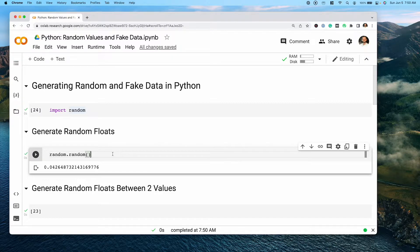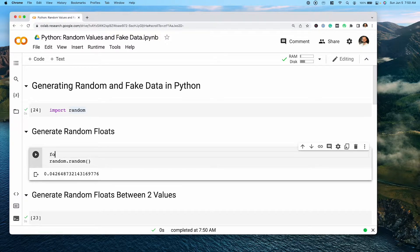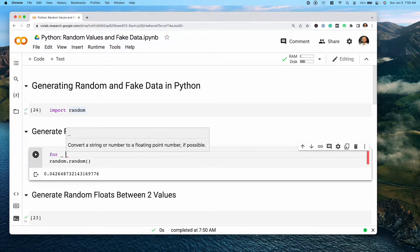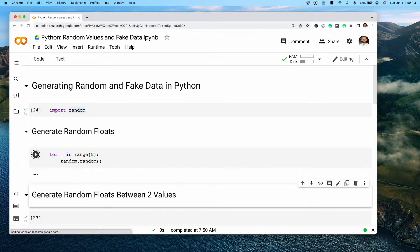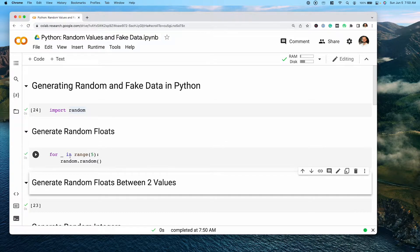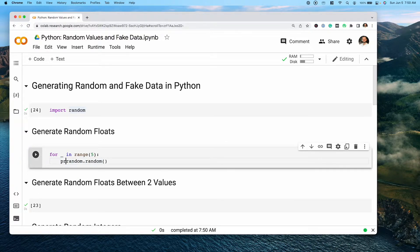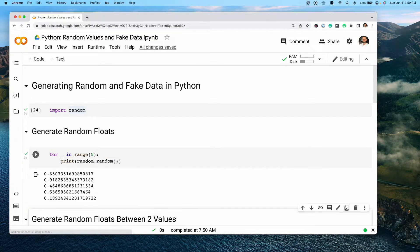What we can also do is run this multiple times by using a for loop. We can say 'for _ in range(5)', since we're not accessing the variable, and run this five times. We can see that we actually get back five different floats, all between zero and one.